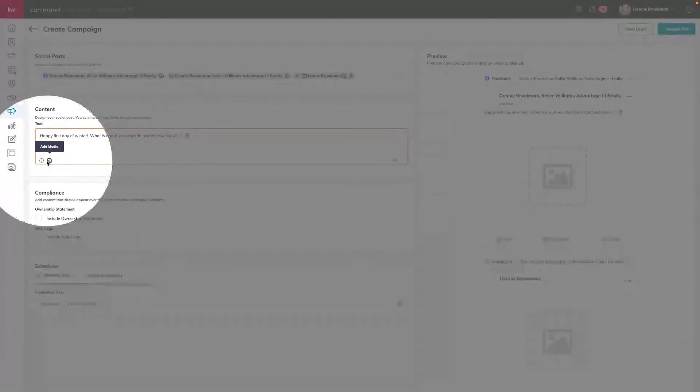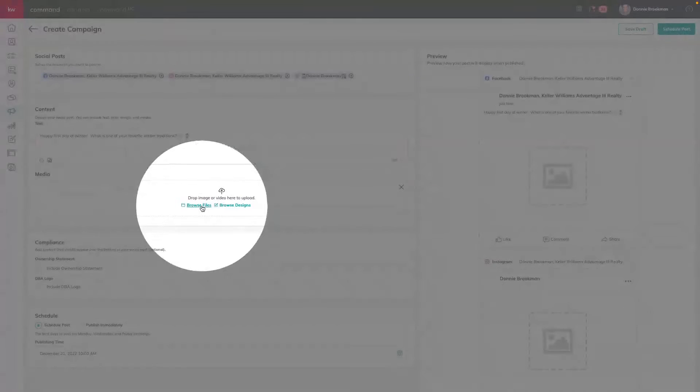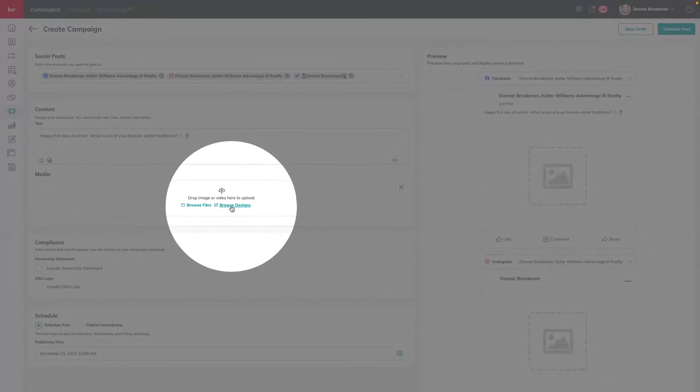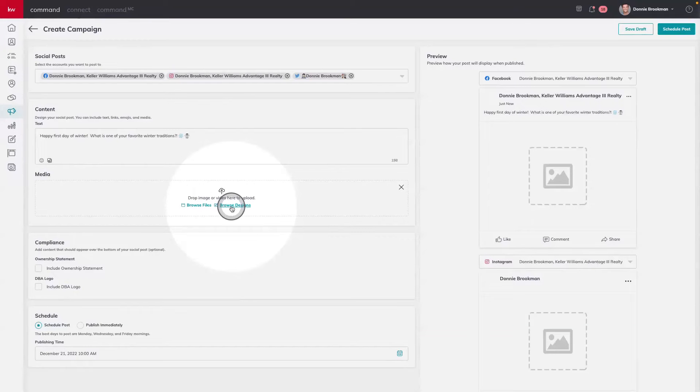Then we want to add our image. To do that, we're going to click on Add Media. When I click on Add Media, I have two options: I could drag and drop or browse files already on my computer. But today we're going to use the design we just customized inside of Command. All I have to do is click Browse Designs — and right here, without downloading and uploading, is my 'Winter Is Here' design scheduled for December 21st. I can see that date right here in the file name.